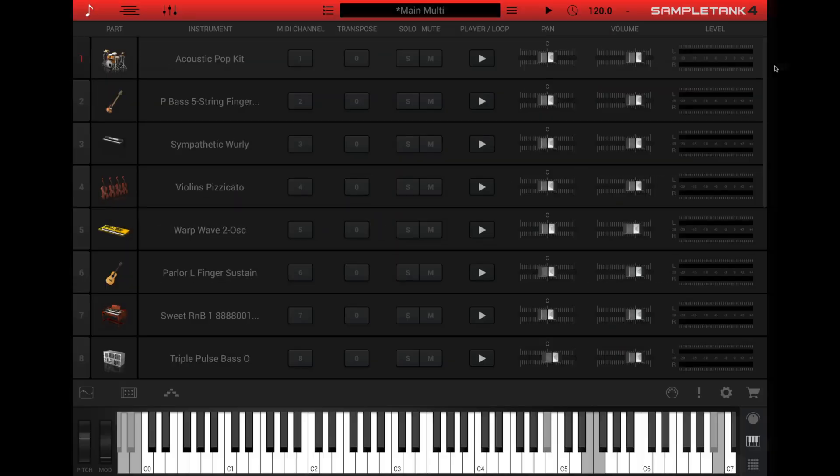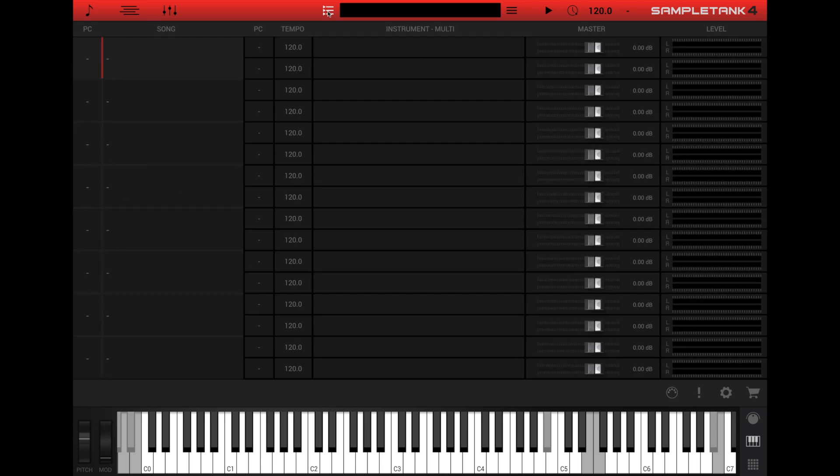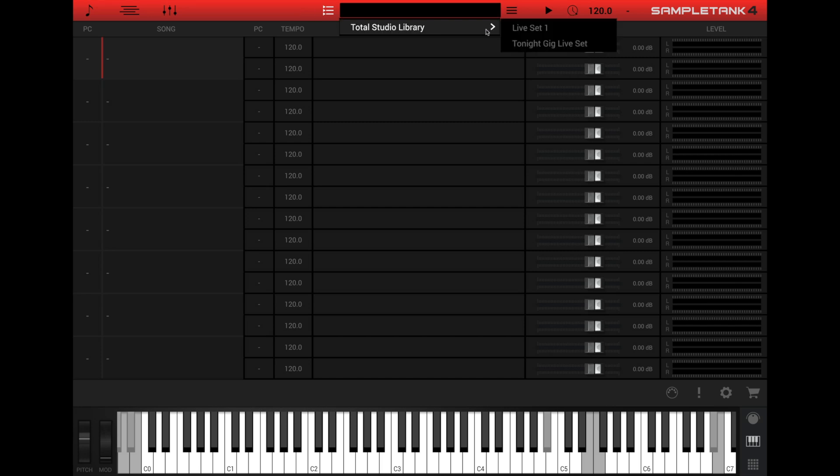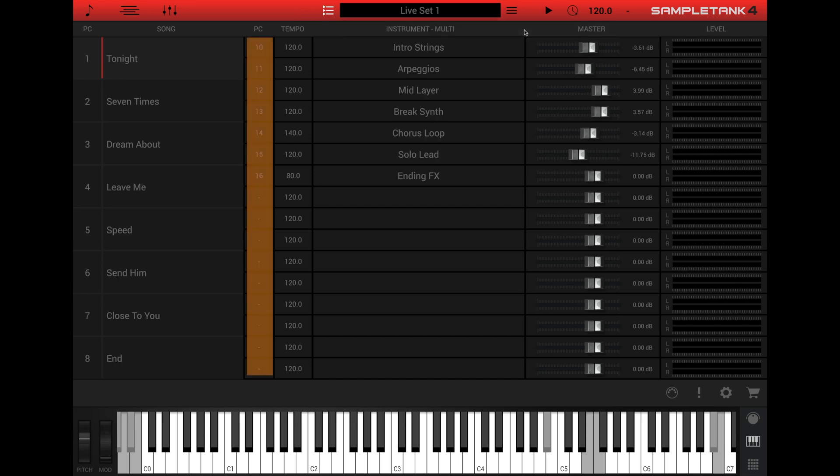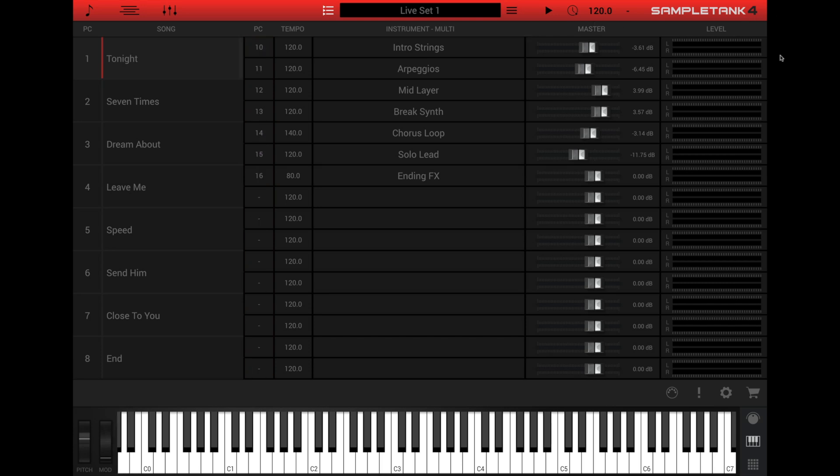The last window is the live mode window. Click the list icon to the left of the multi name near the center of the top bar to enter live mode. Live mode lets you assign MIDI program change numbers to multis or single instruments so that you can load them from an external MIDI controller during live performance or busy studio sessions.